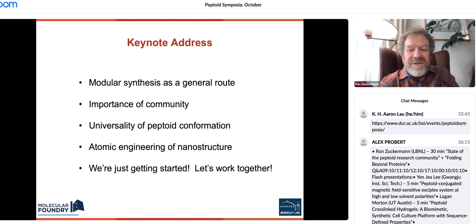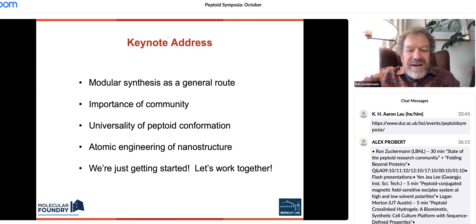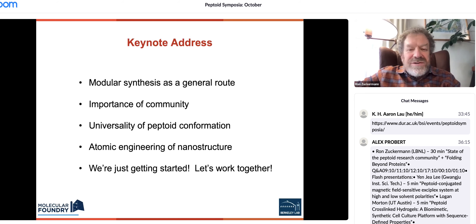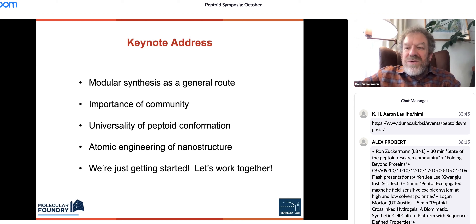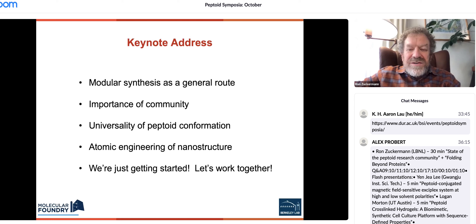I'll also touch on my lifelong goal of atomically engineering peptoid structures. The other message is that even though we've been at this 30 years, we're really just getting started — we have so much to do. We understand quite a bit now, so let's work together to continue to make an impact.